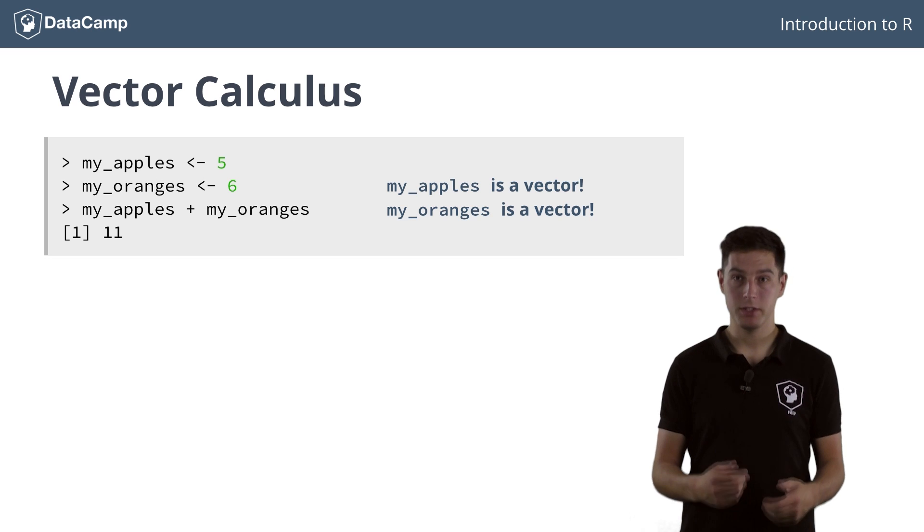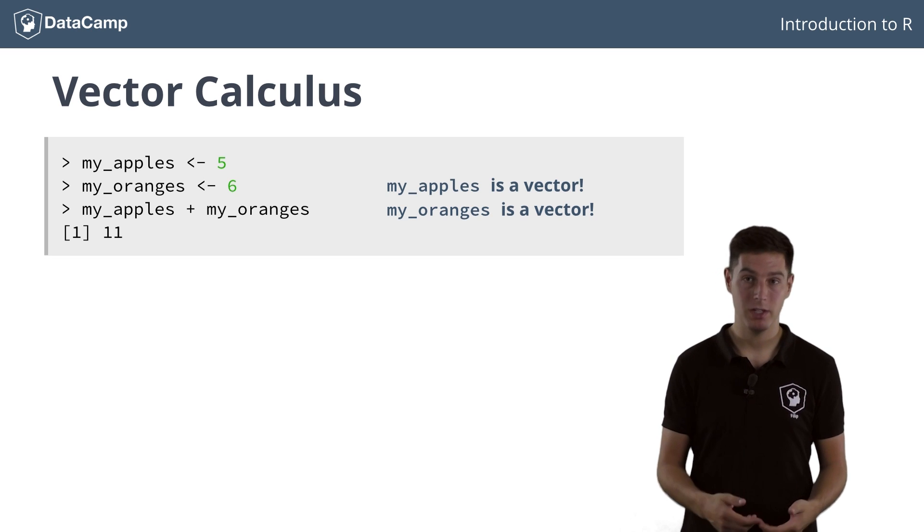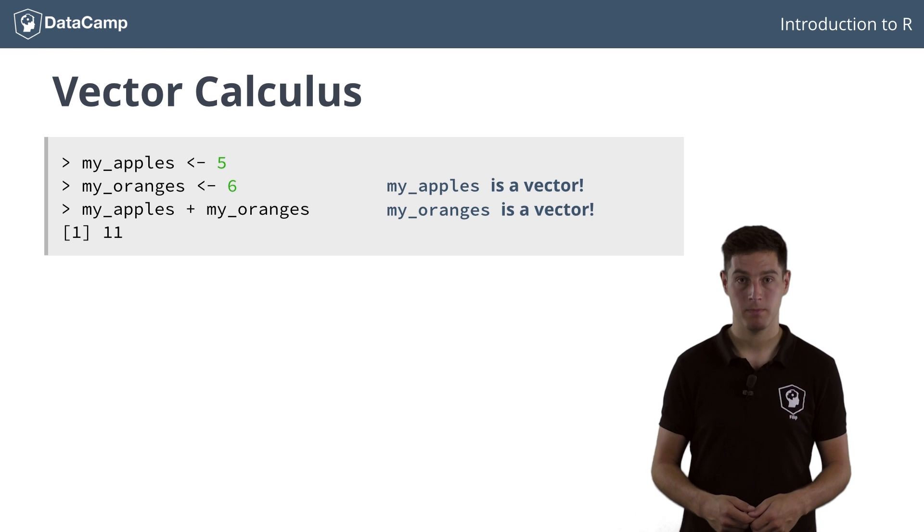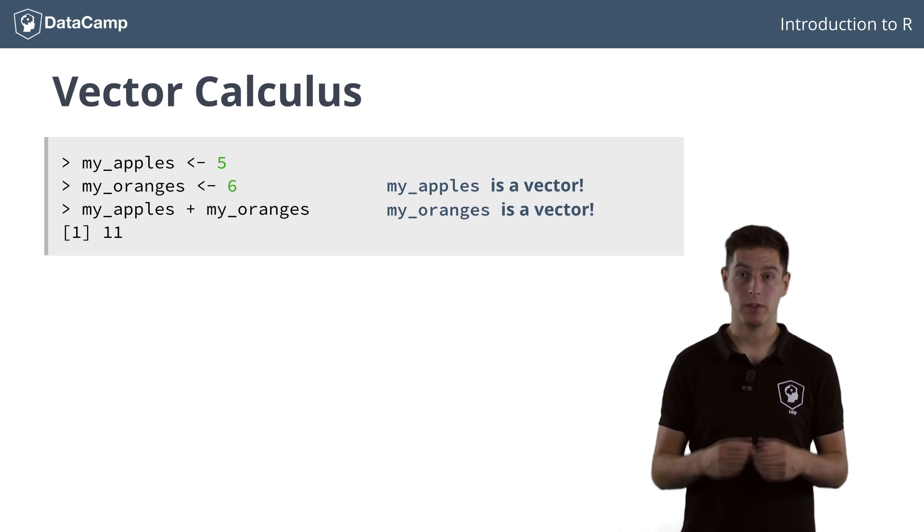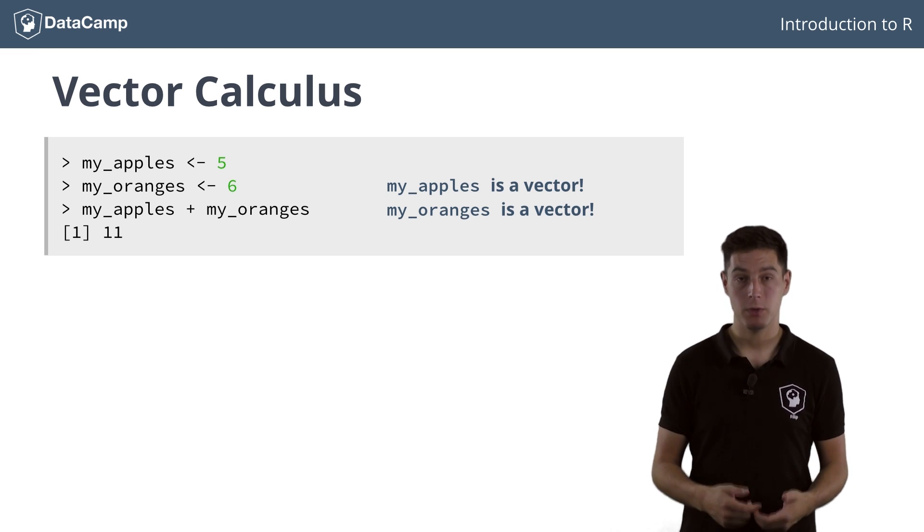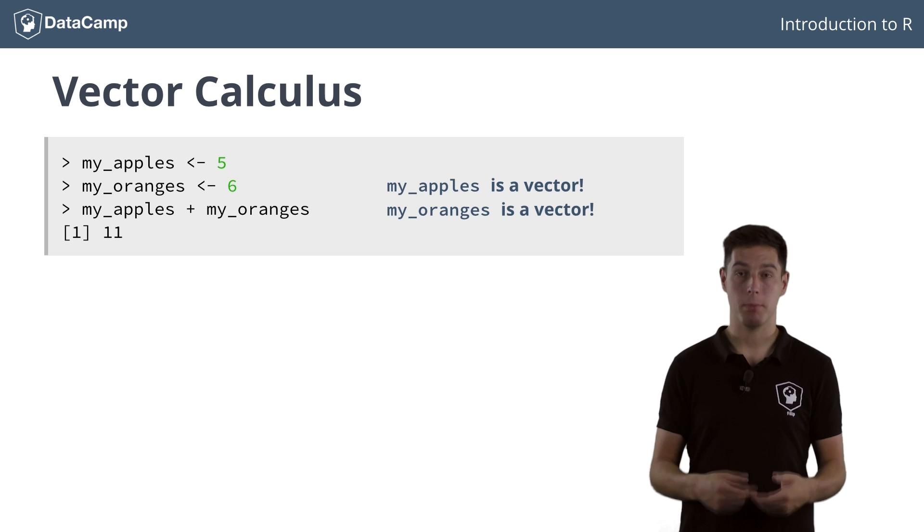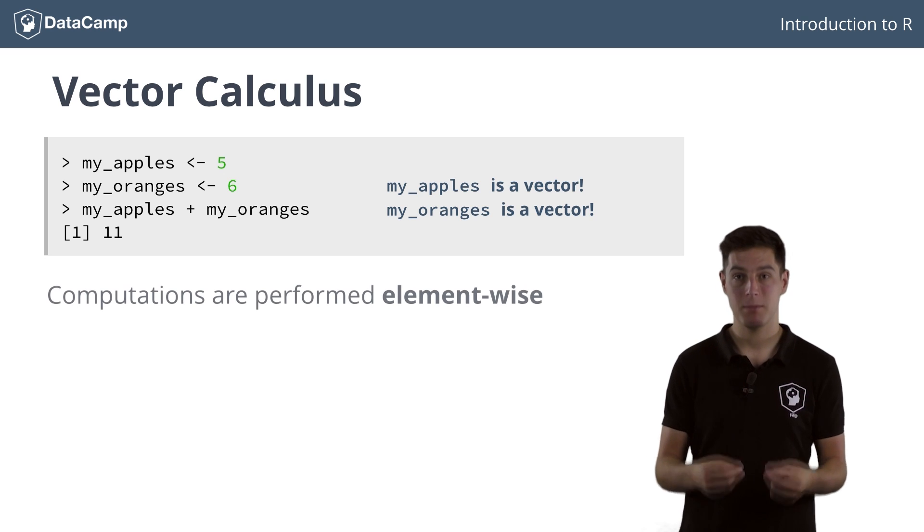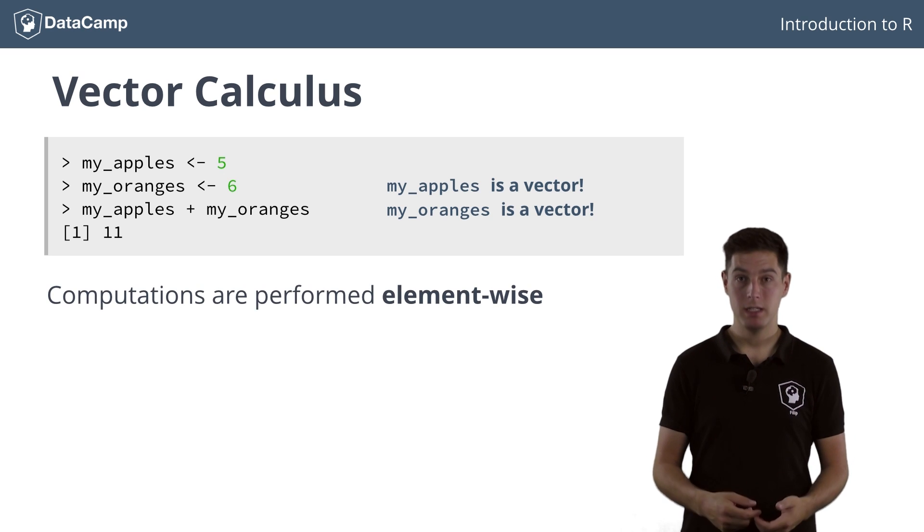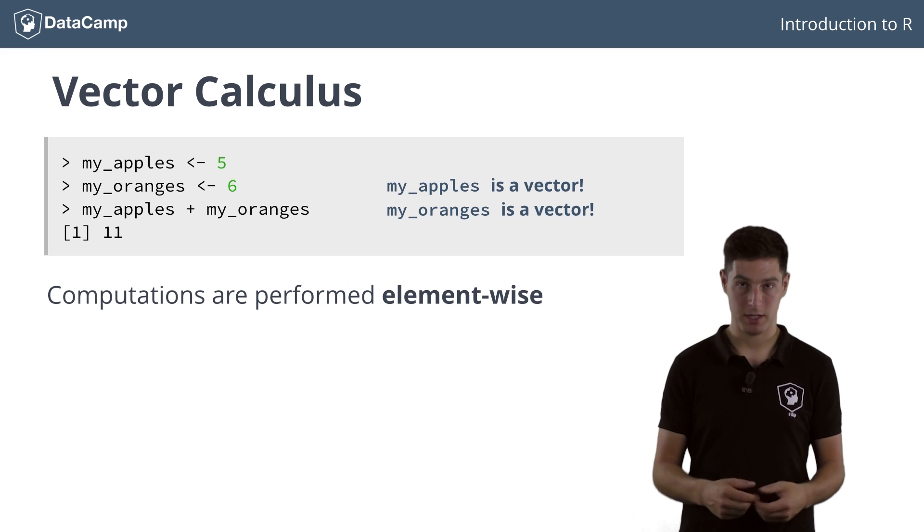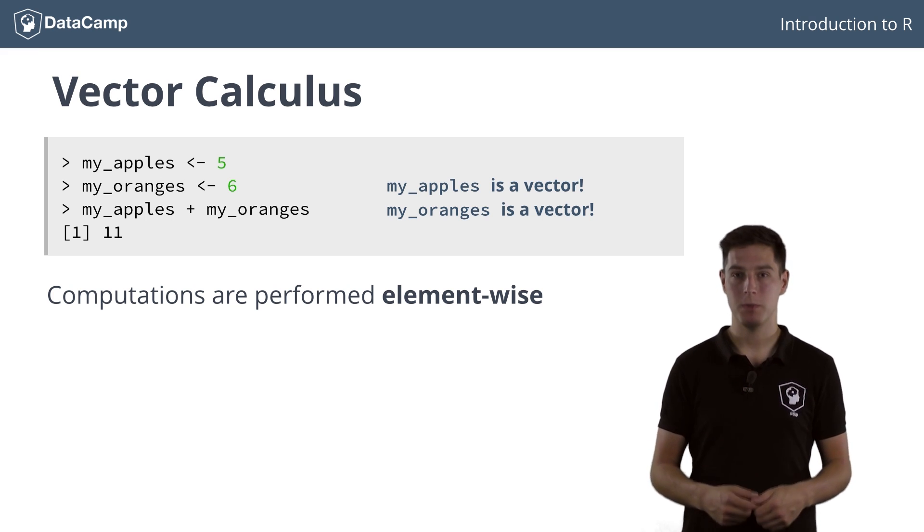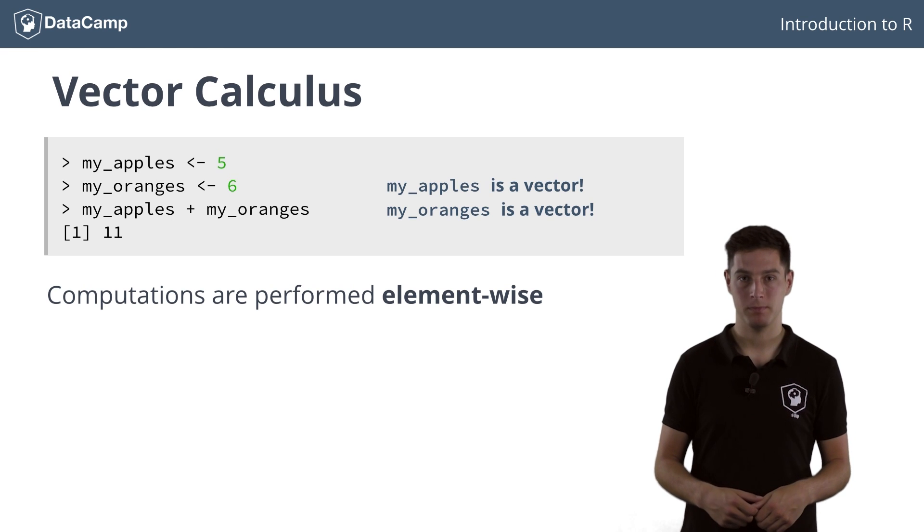However, there are still some things I want to discuss about calculus with vectors that contain more than one element. The most important thing to remember about operations with vectors in R is that they will be applied element by element. This means that standard mathematics is extended to vectors in an element-wise fashion. To illustrate what this means, let's have a look at an example.